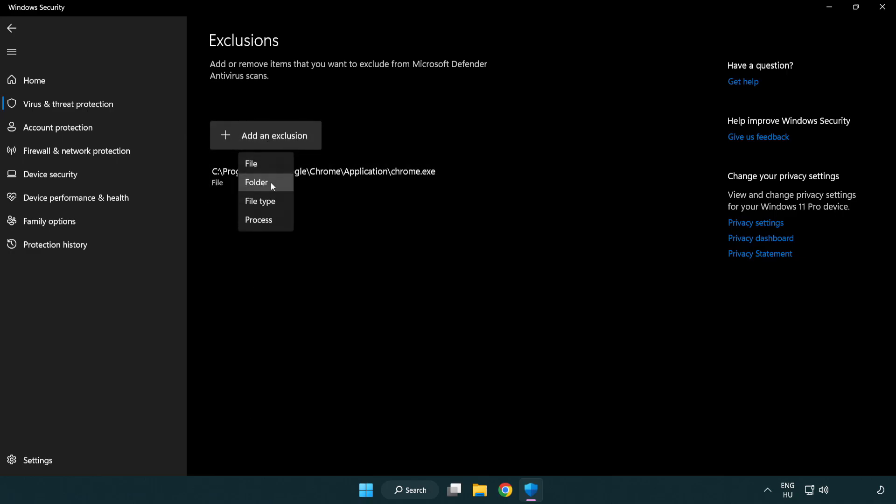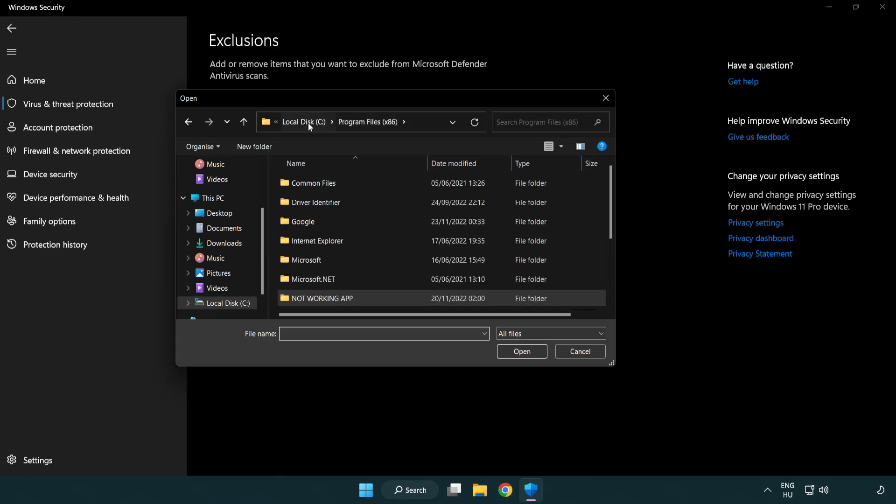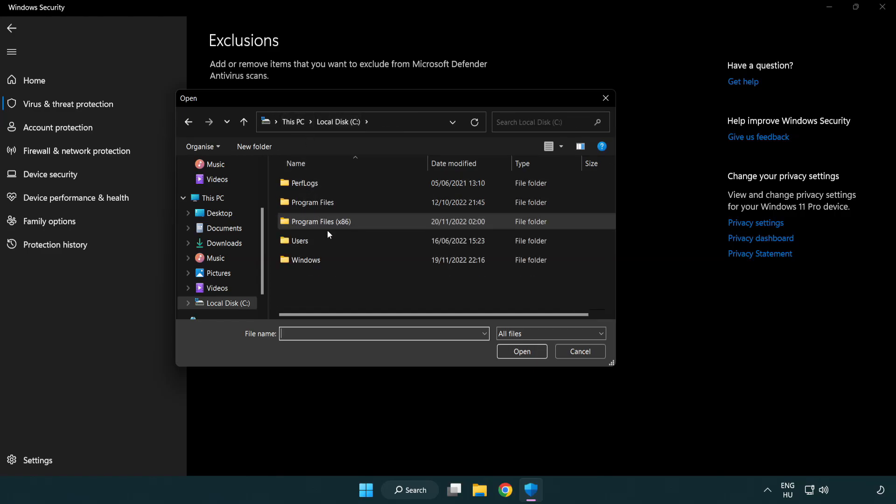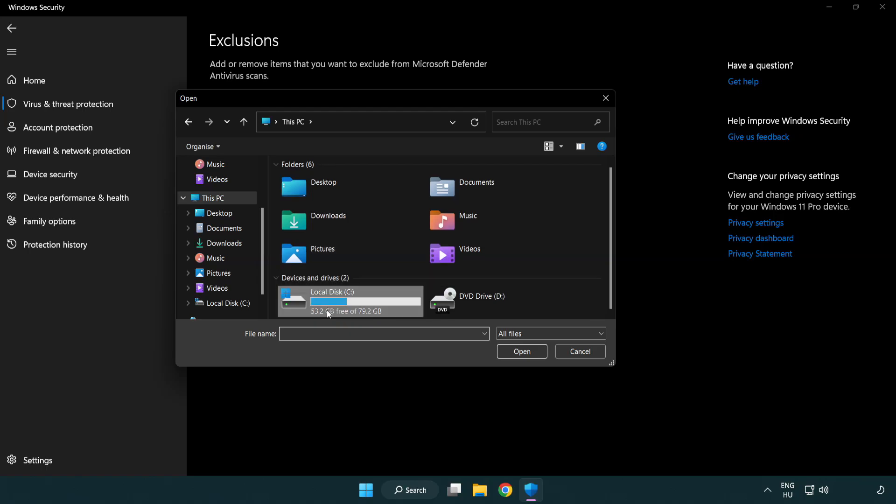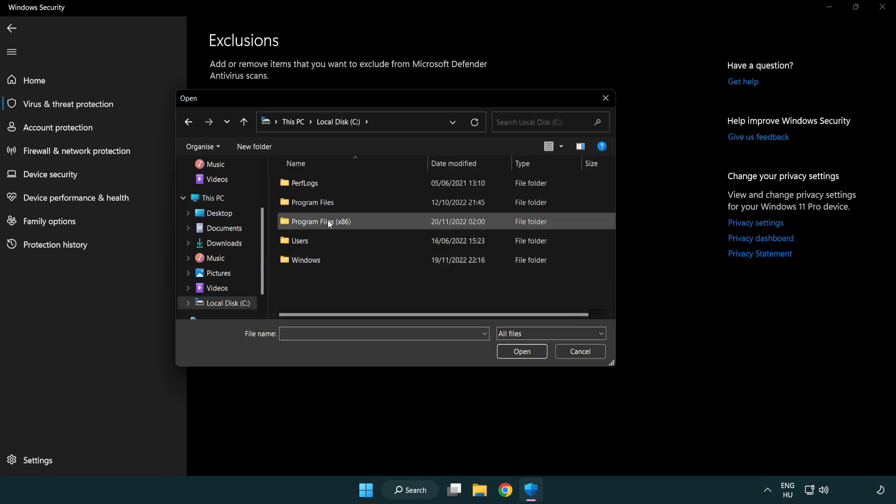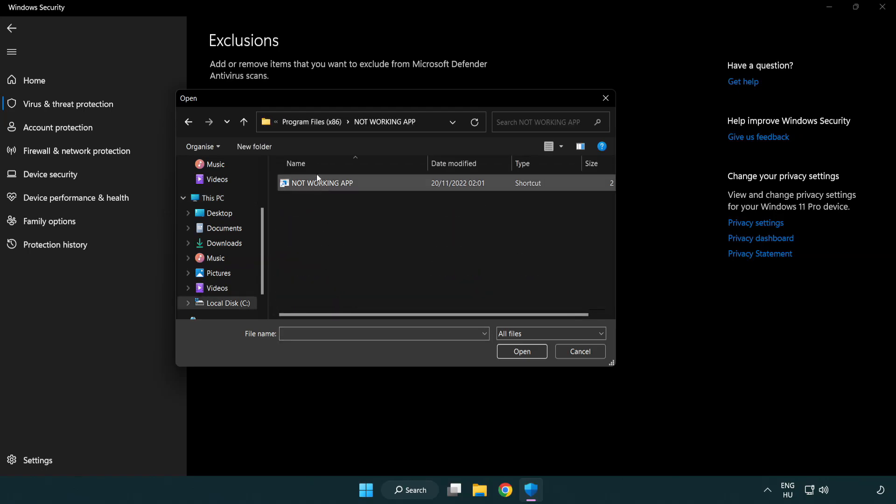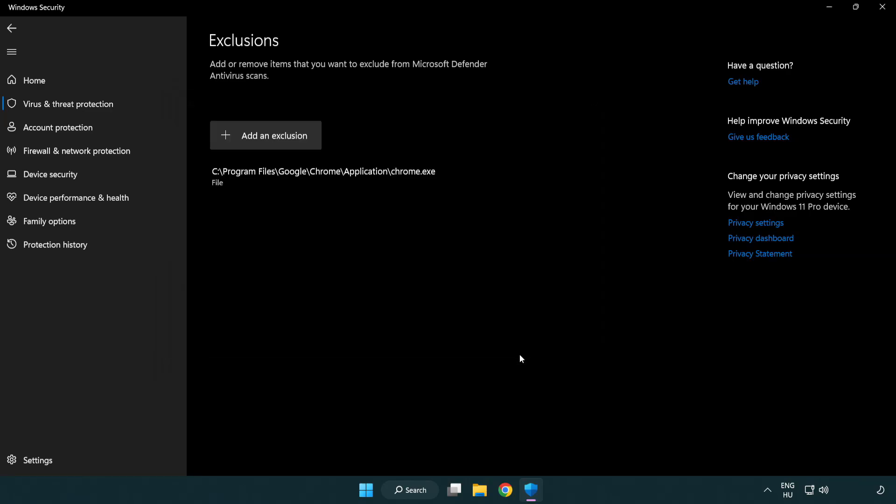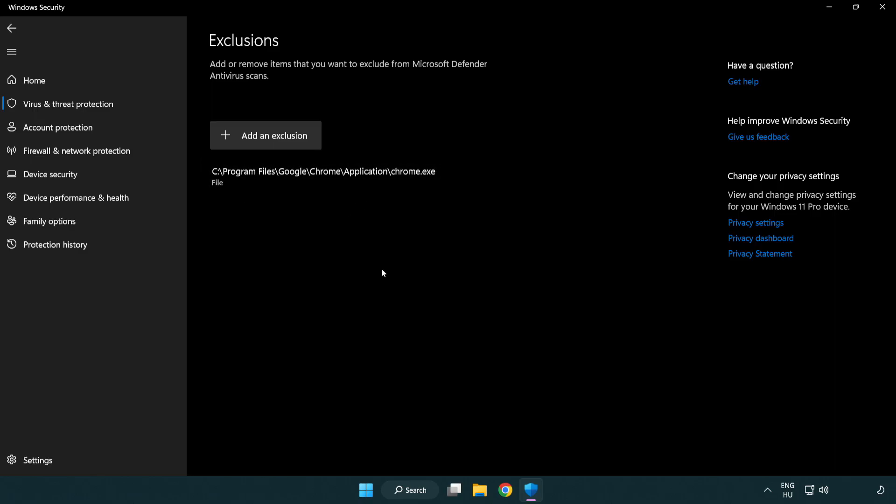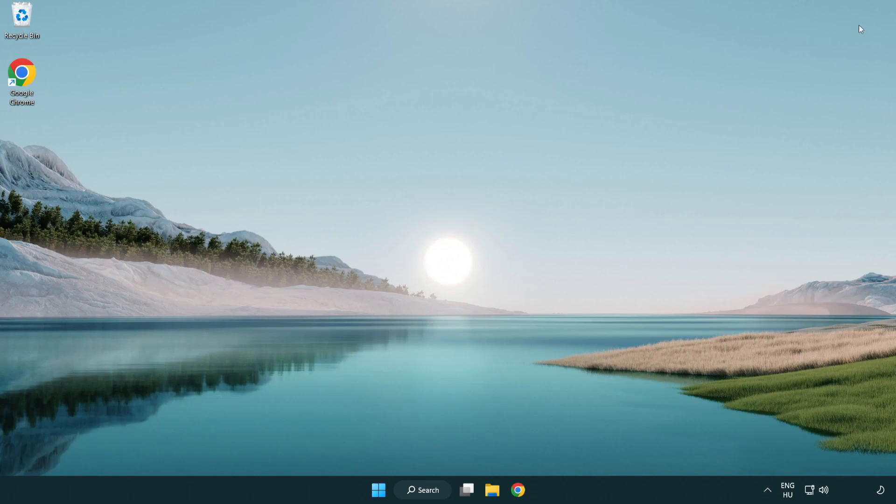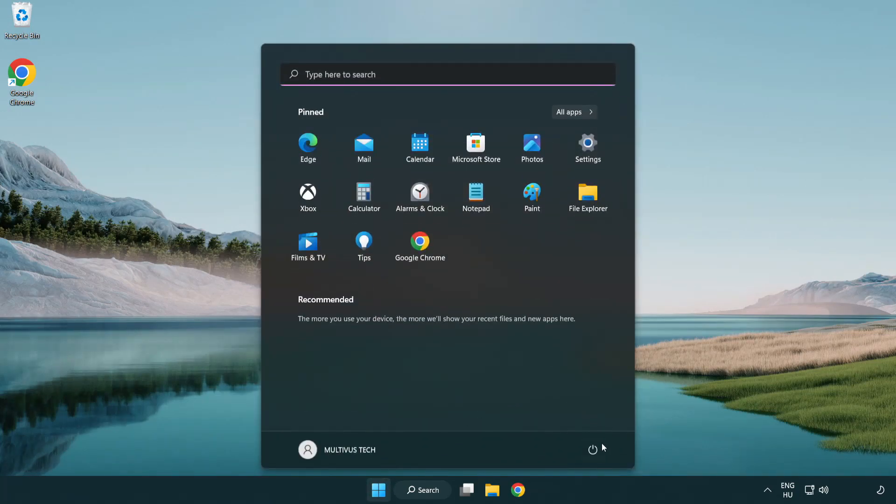Find your not working application, select it and click open. Close the window and restart your PC. Problem solved.